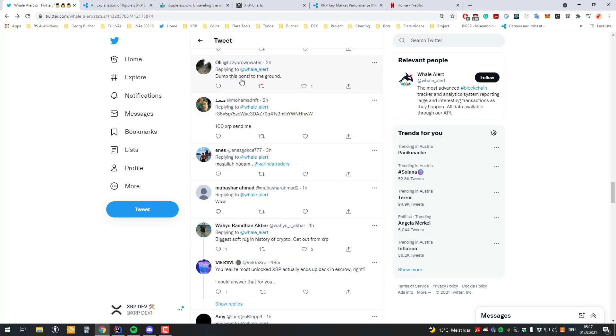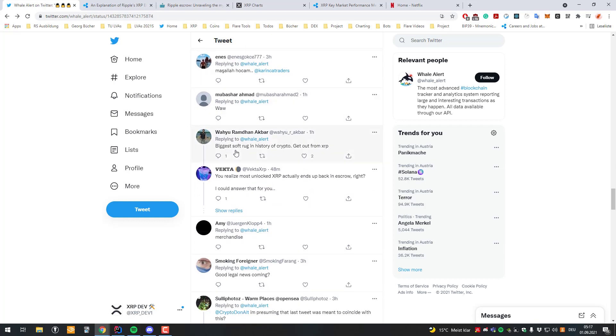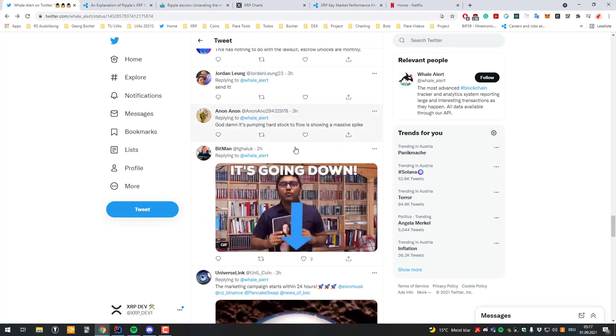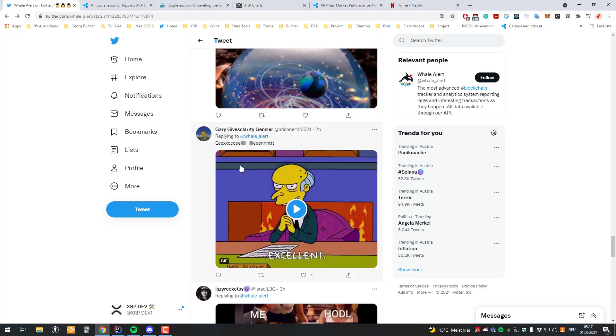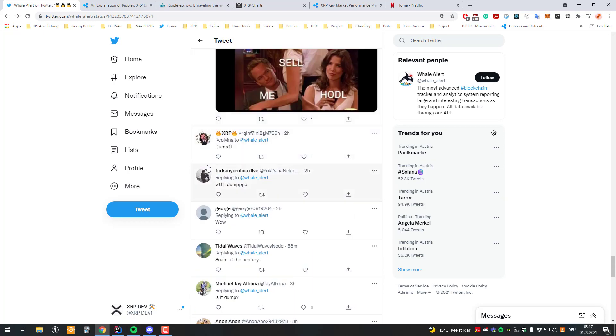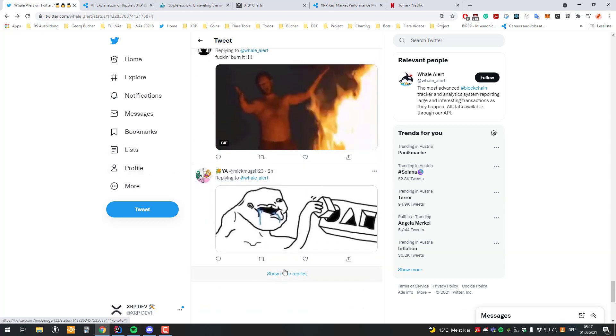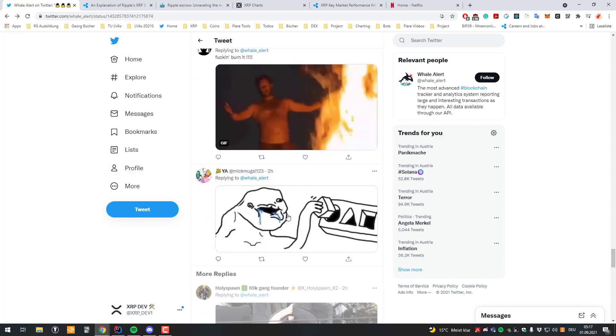Dump the sponsor to the ground. Biggest scam in history of crypto. So you can see, lots of clueless people who have no idea, who just read the story.